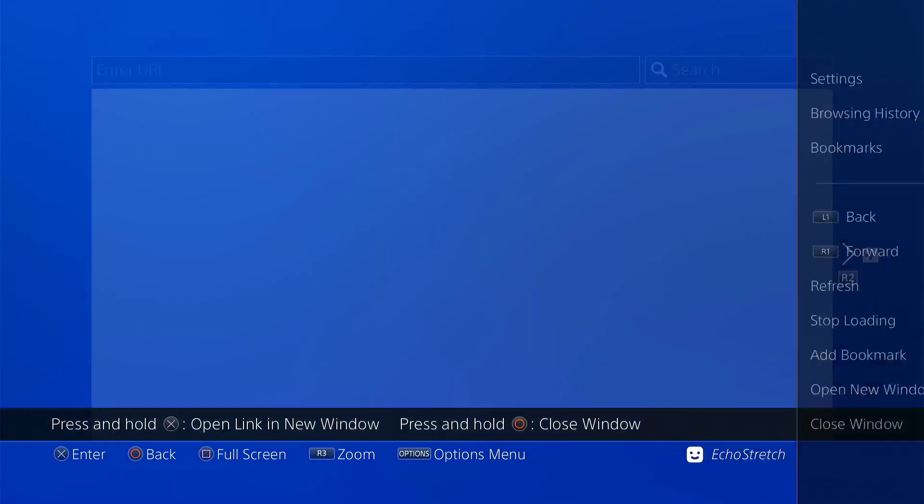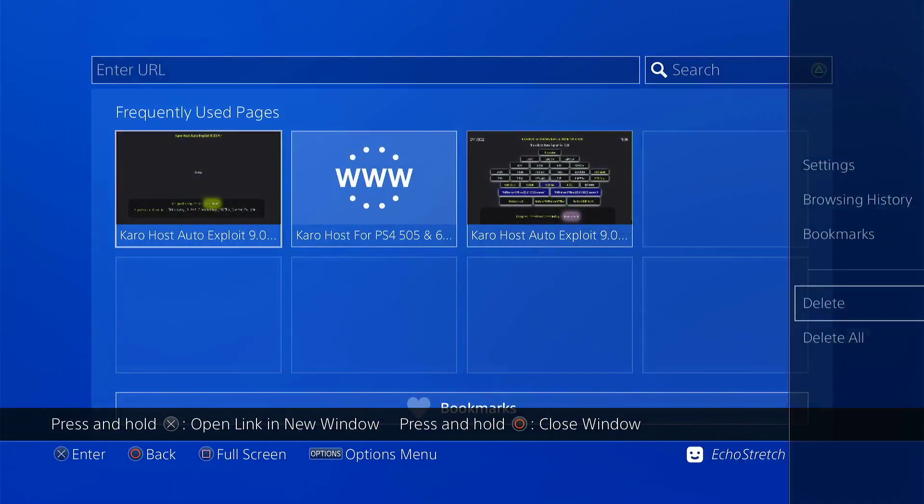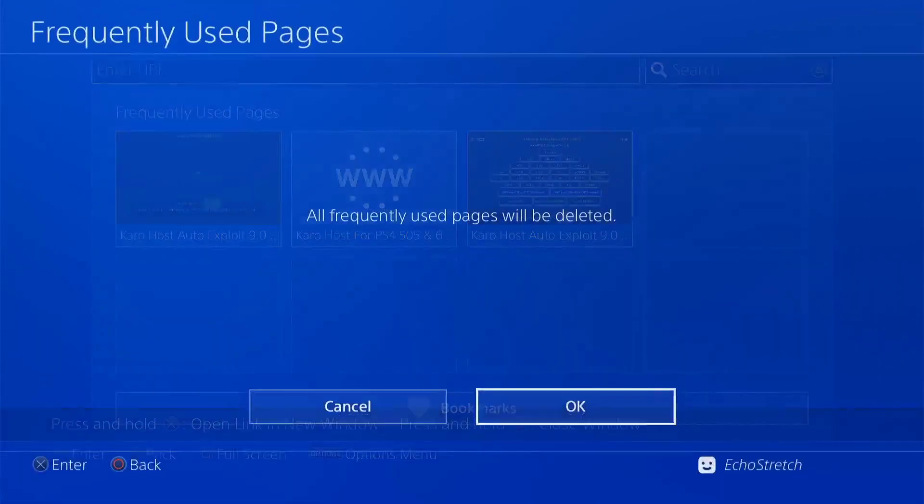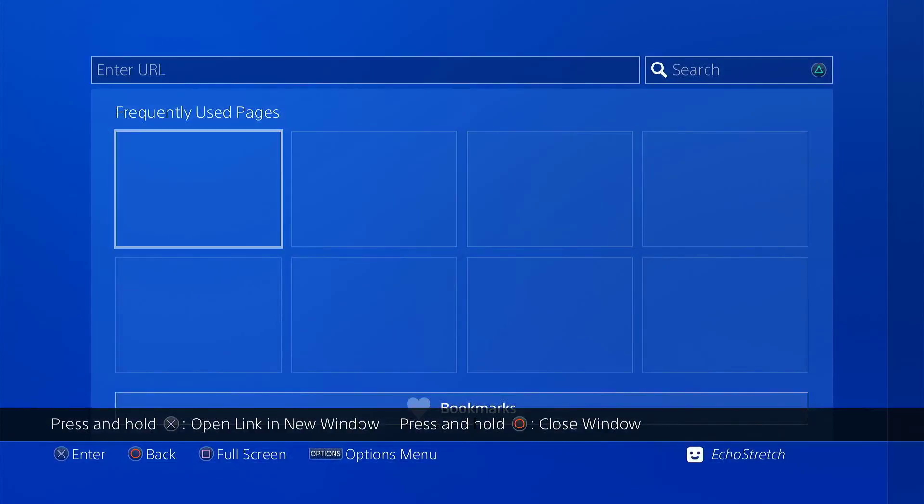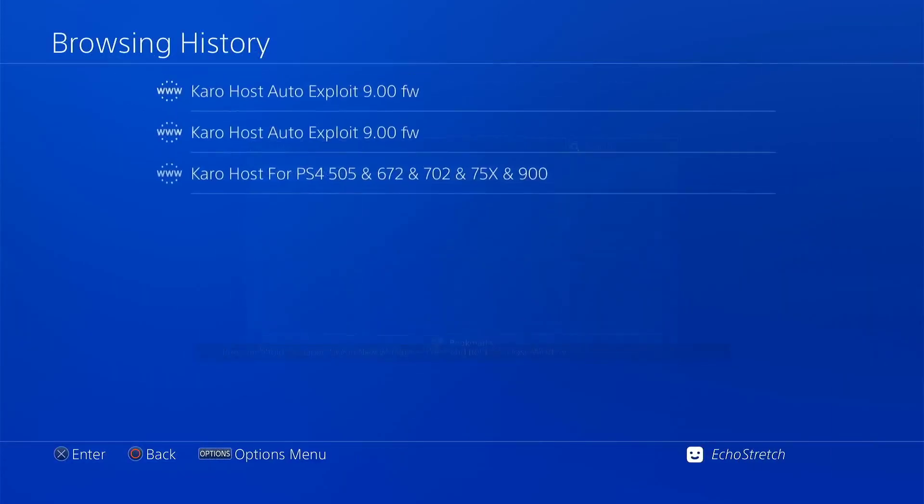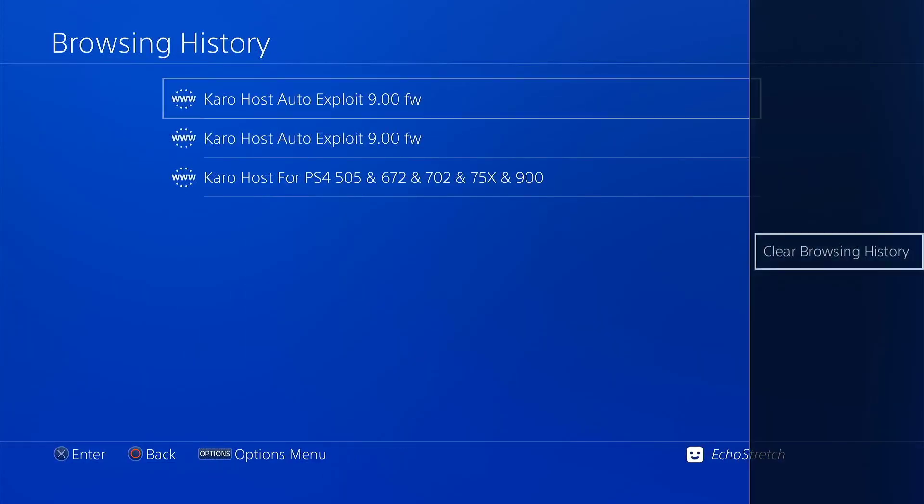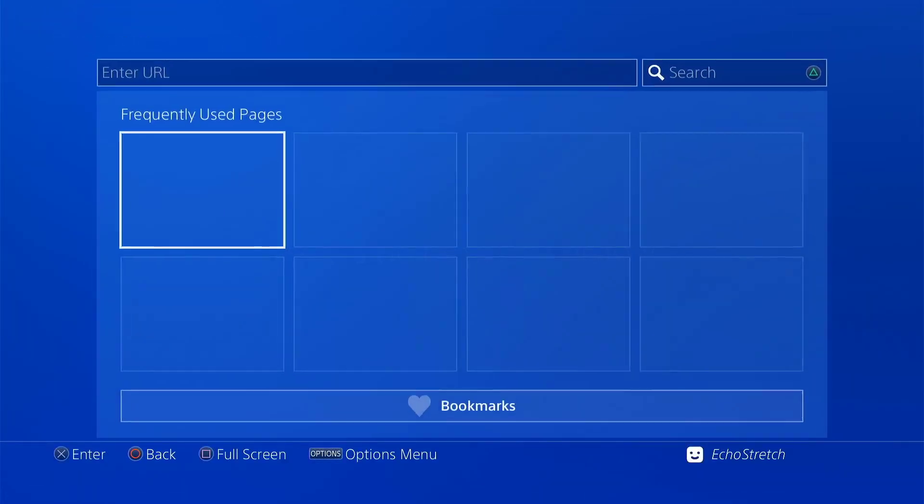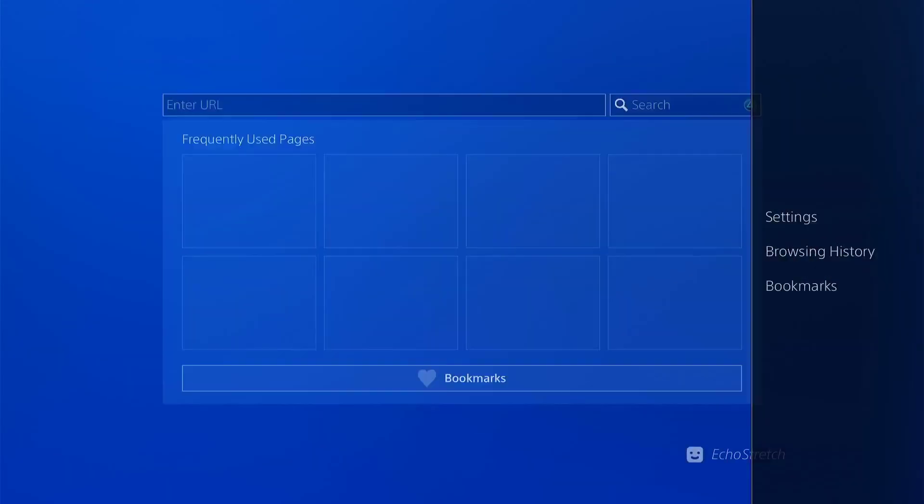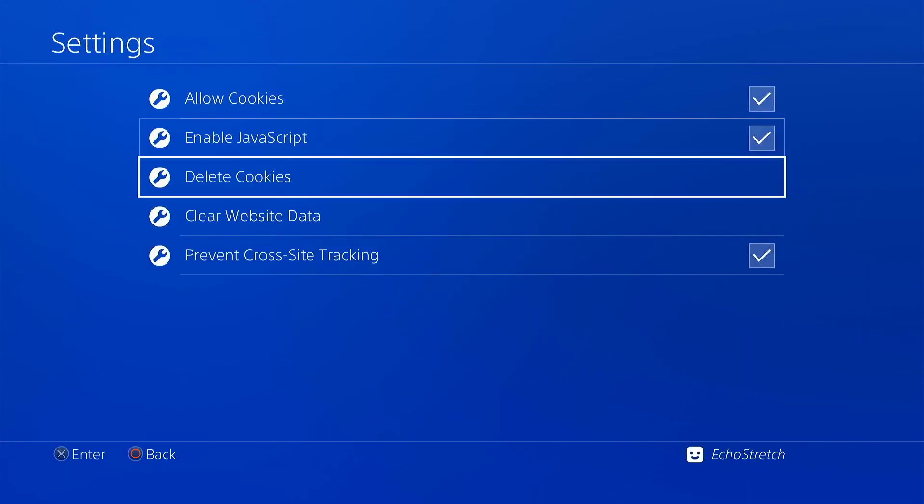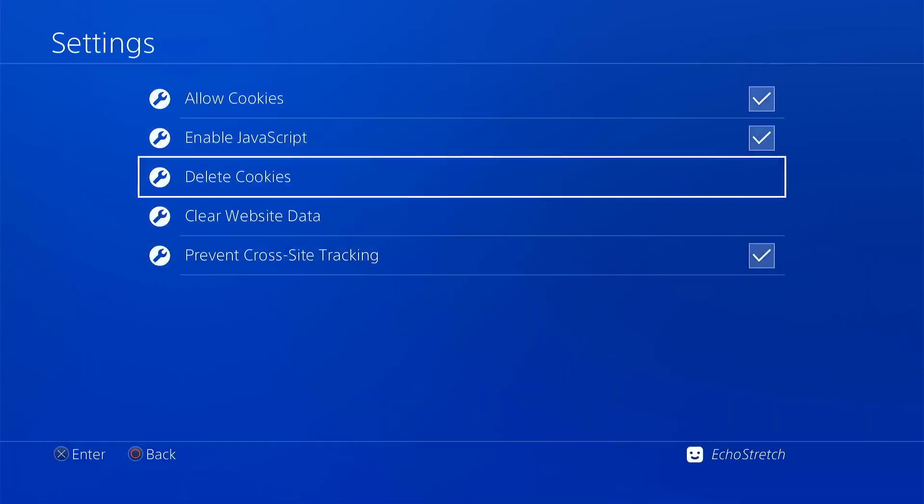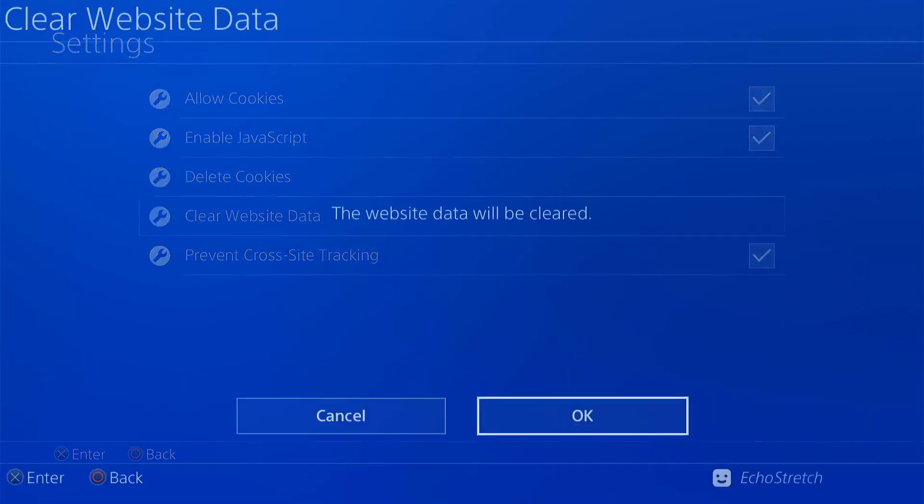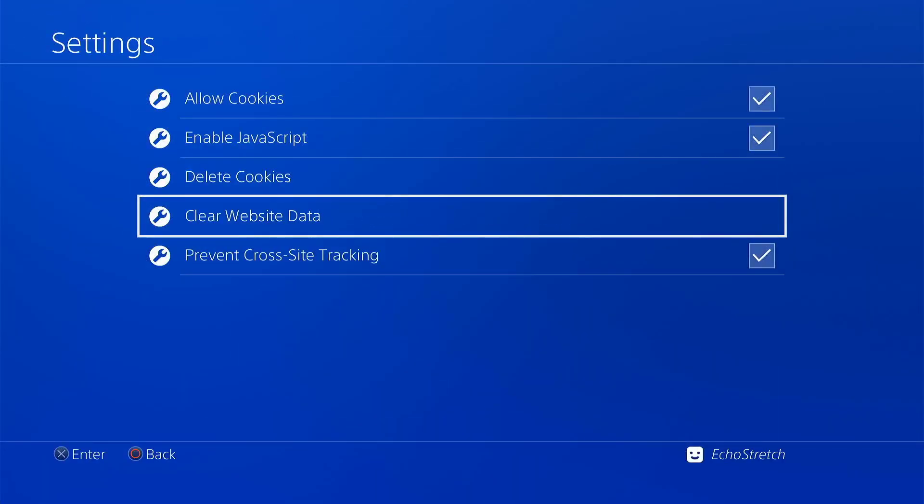Just do the usual here. We'll close our windows, delete all. Go ahead and go into our browser history, clear that as well. And then finally go into our settings and delete our cookies and clear our website data.